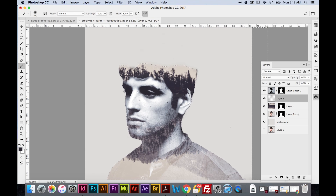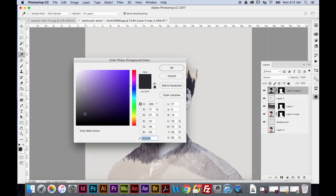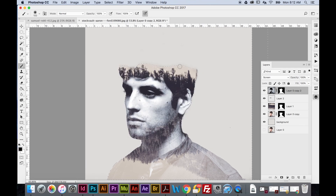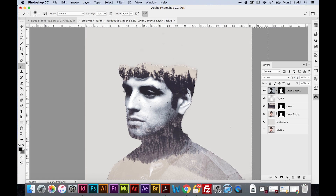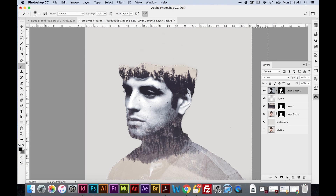Now I'll select the desaturated portrait layer up top. With the layer mask selected and the brush set to black, I'll brush over areas of his neck I don't want showing — I want the forest to show through there instead. I went a little too far so I'll hit Command+Z, then redo just his neck and a little bit of his collar. Then Command+D to deselect.